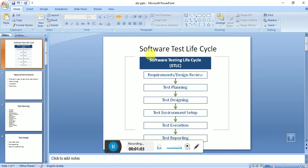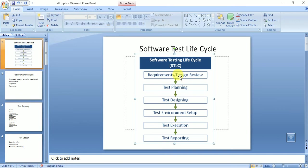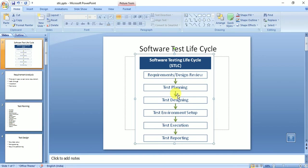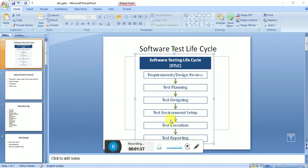Software test life cycle starts with requirement analysis first. For any model or methodology we approach, it starts from requirement analysis - just like in SDLC where it starts with requirement analysis, then design, development, testing, implementation and maintenance. Similarly, test life cycle starts with requirement analysis, then test planning, then writing test cases.